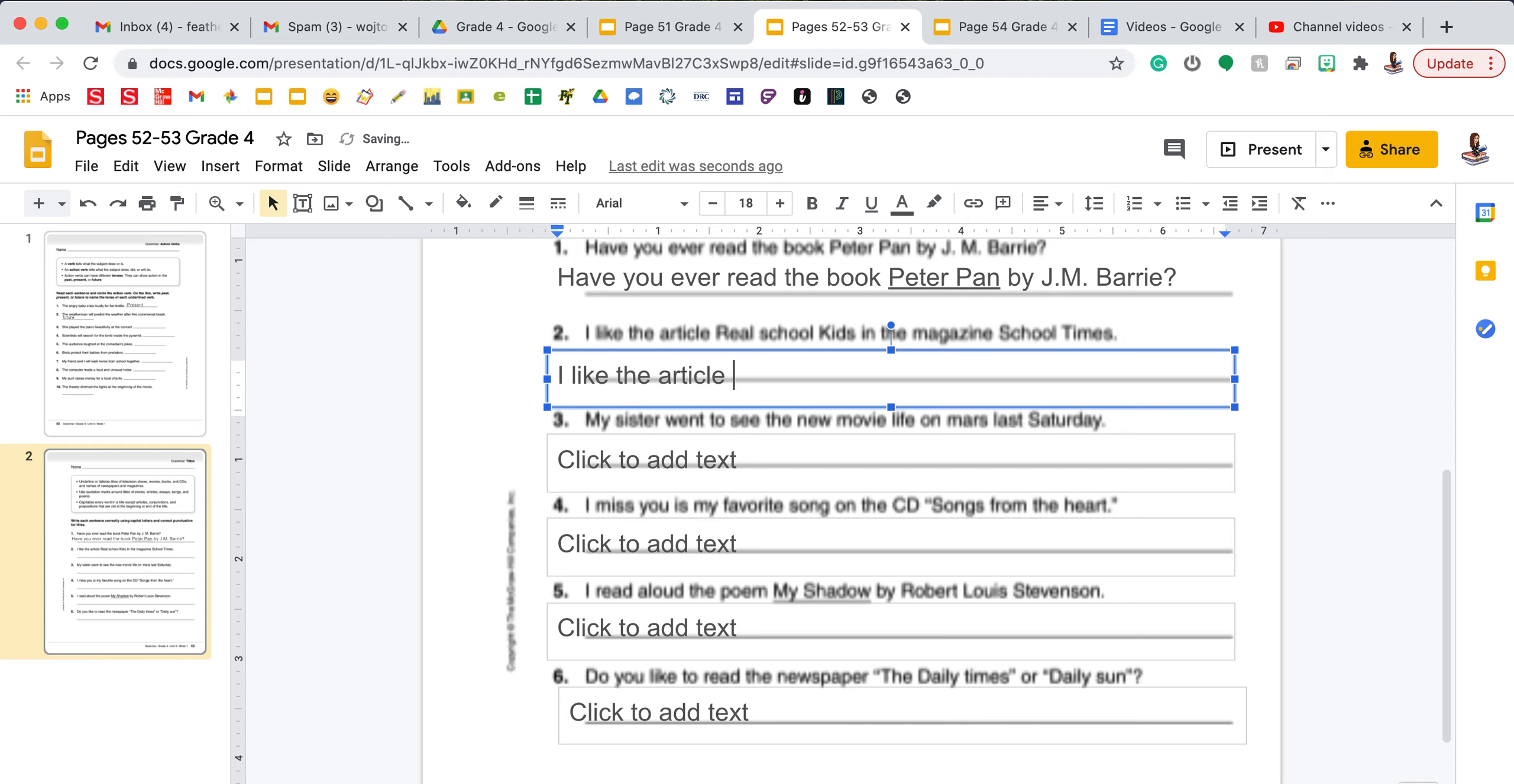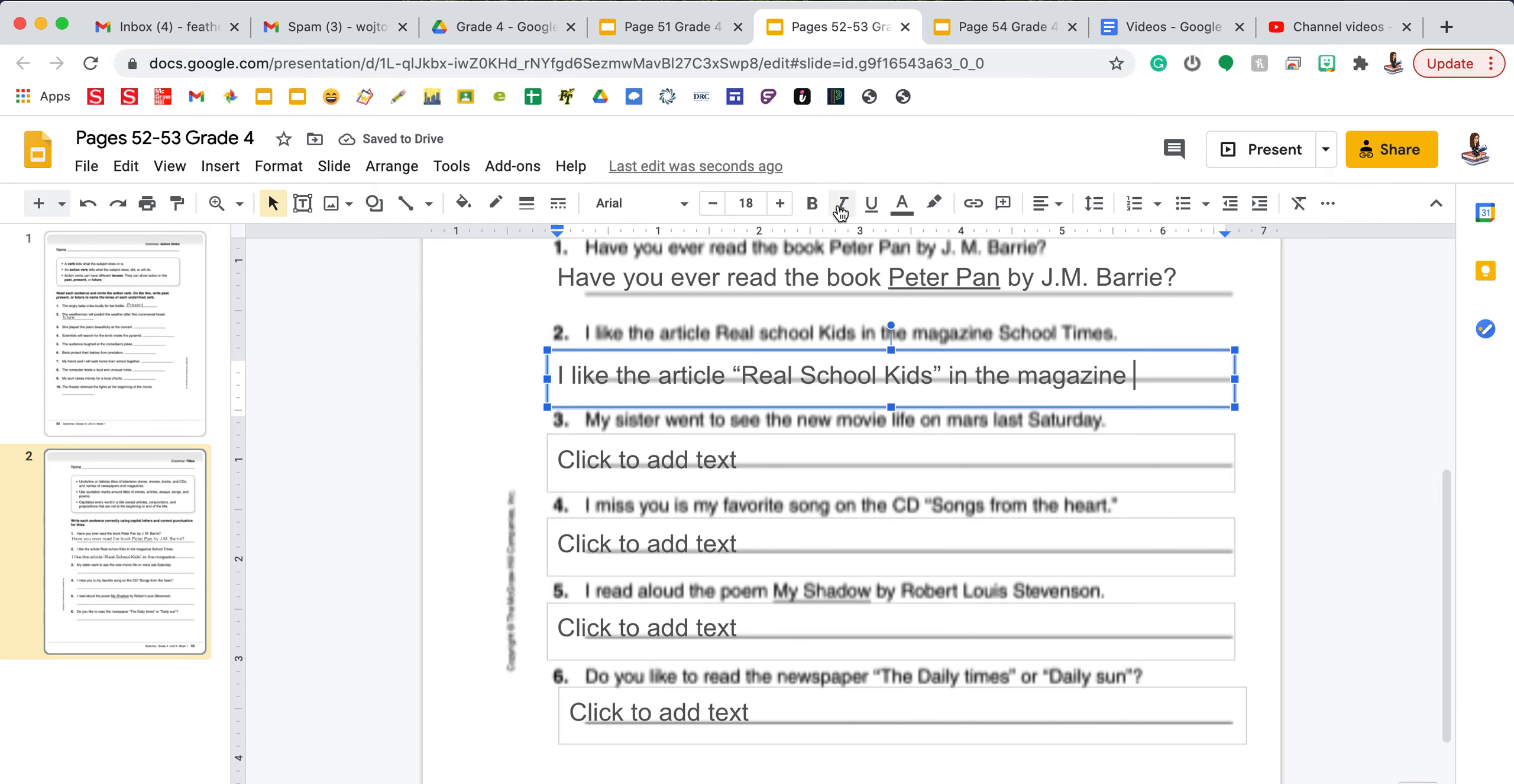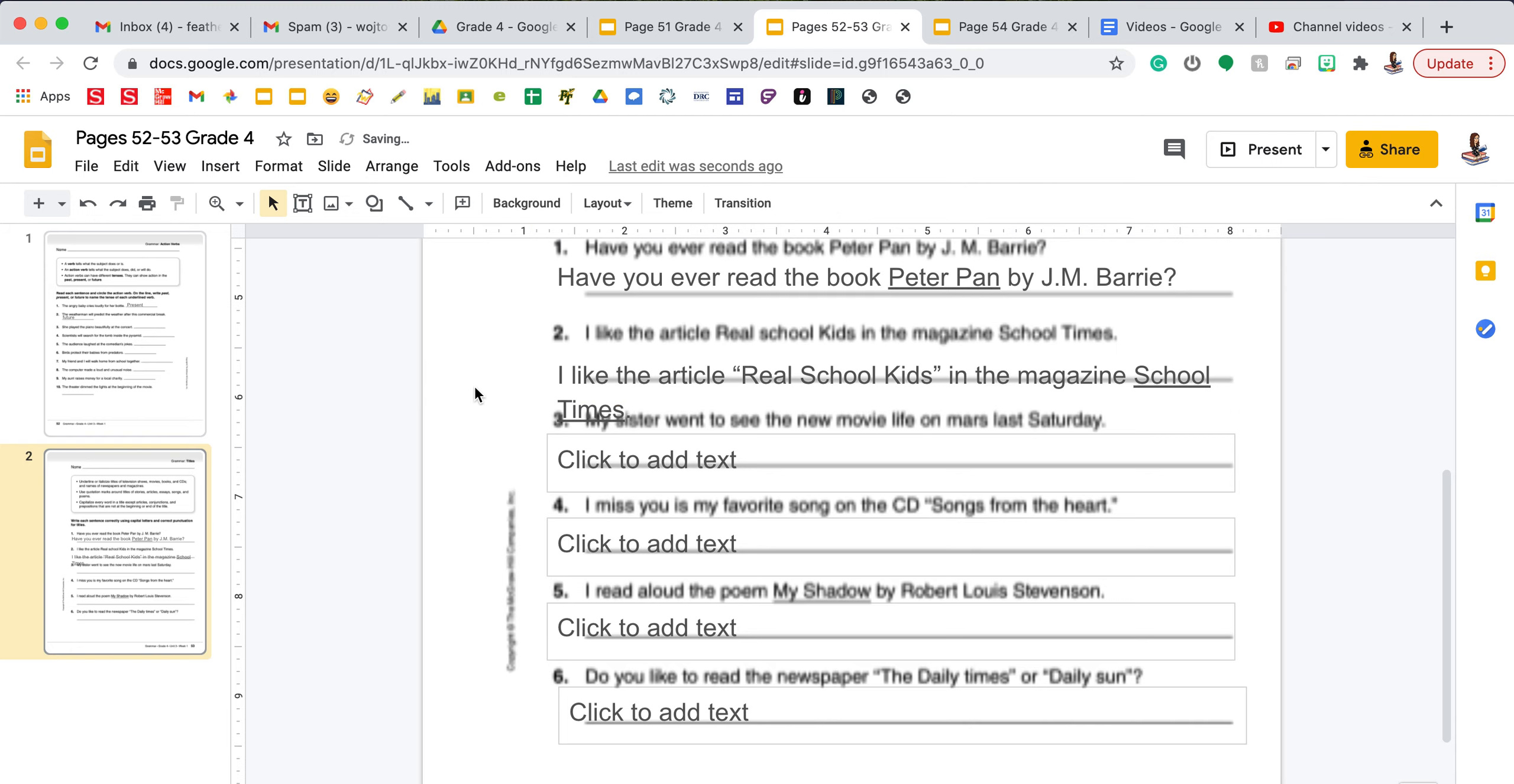So again, I'm going to put the title of the article in quotation marks and make sure I capitalize that S in school. And the title of the magazine School Times needs to either be in italics or underlined. You will finish up this page with questions three through six. Again, this page will be assigned and due on Wednesday.